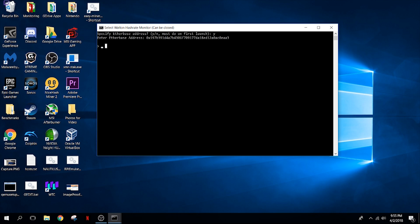Another nice thing you can do in here is you now have a hashrate monitor. You can close this window if you want, but you can also type in miner dot getHashrate and that'll show you how fast your hashes are going. Of course, it'll take a few minutes to get up to the maximum or average speed that you're going to have.